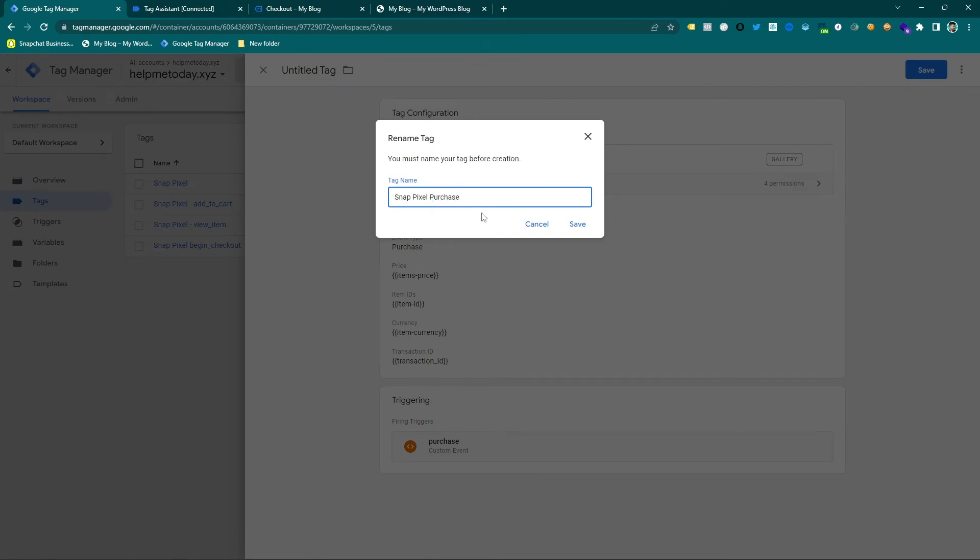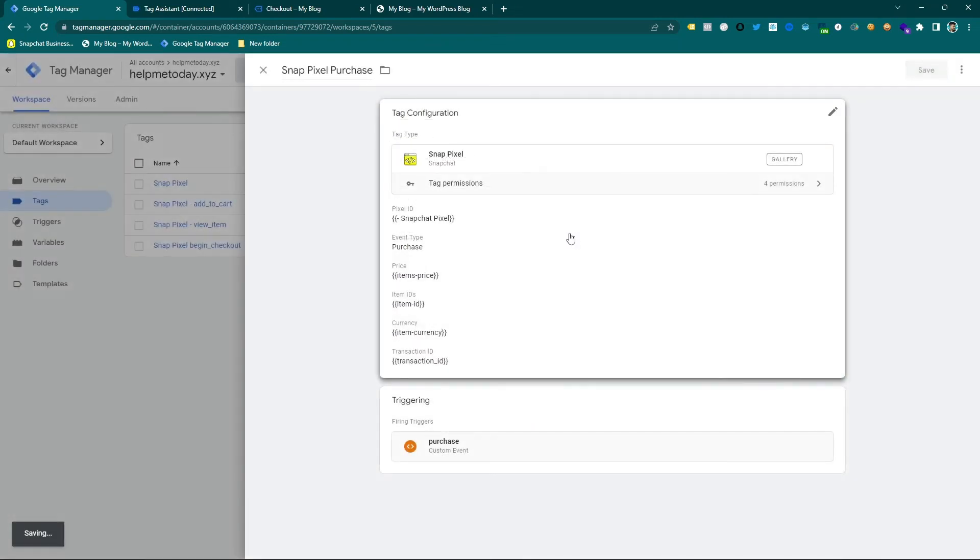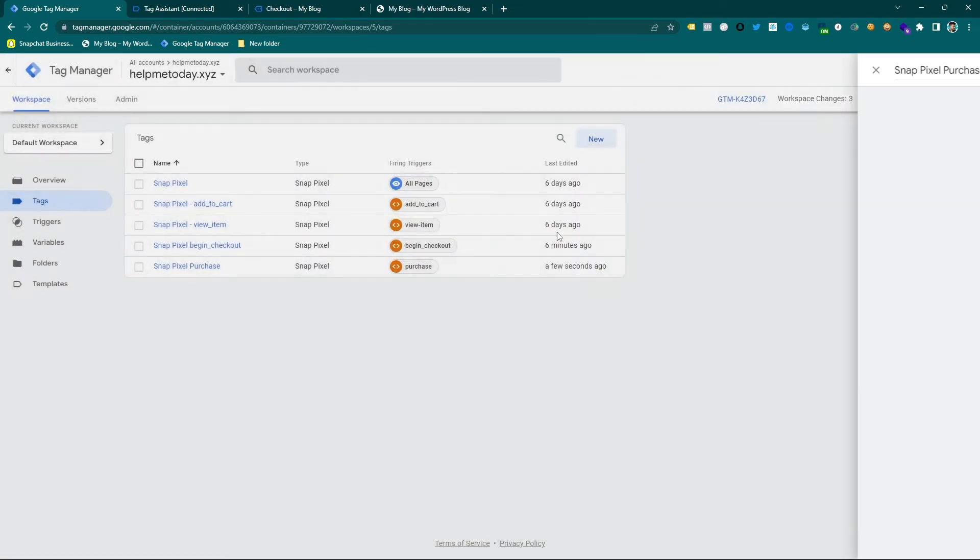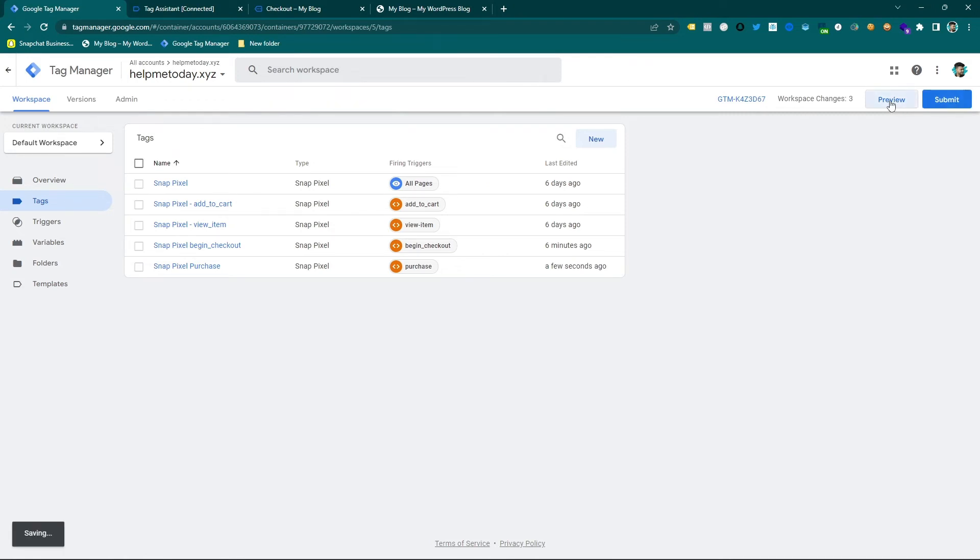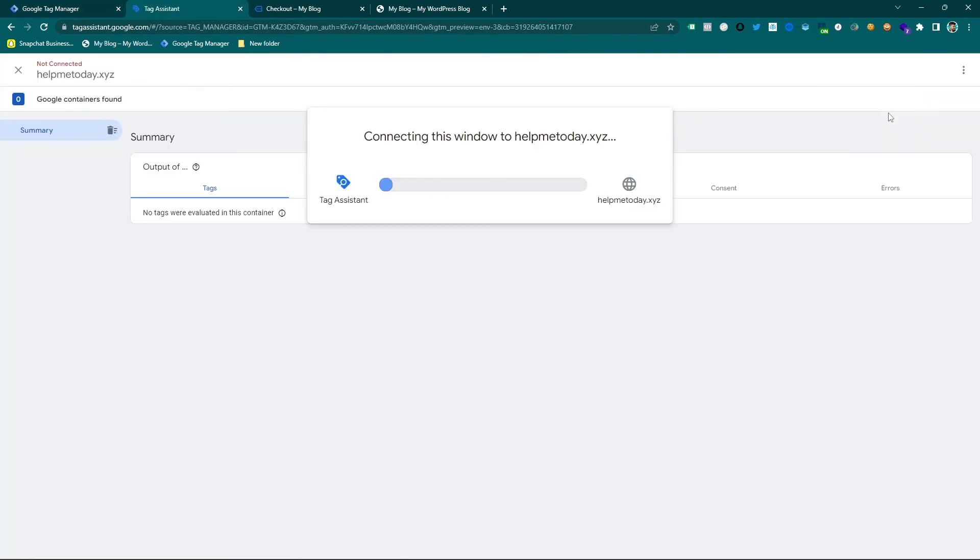And then save changes. And here it is, so it's time to check. Of course you have to check after submitting this live container.